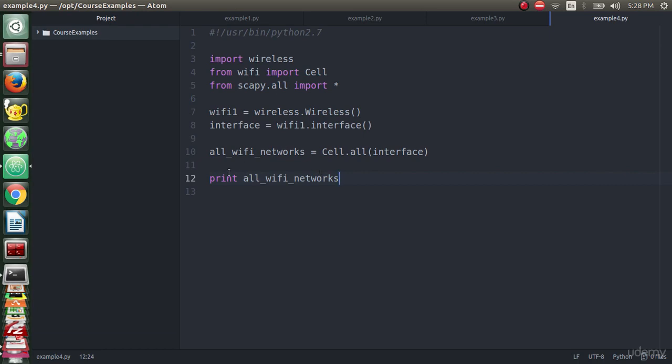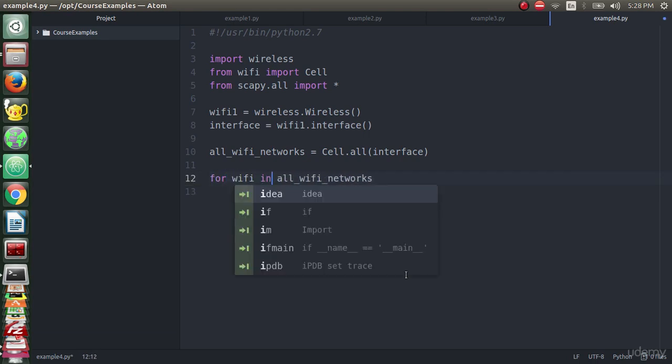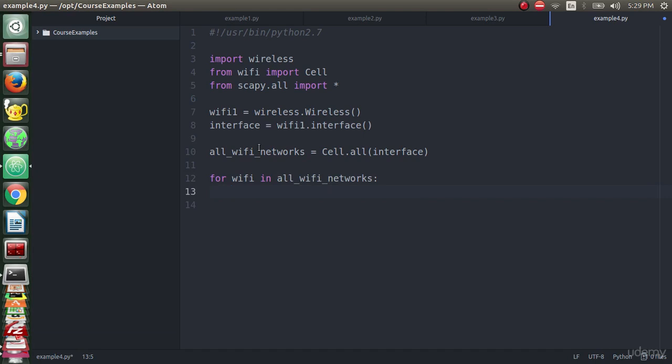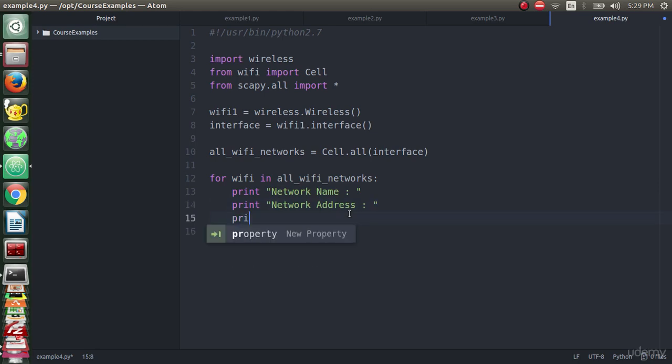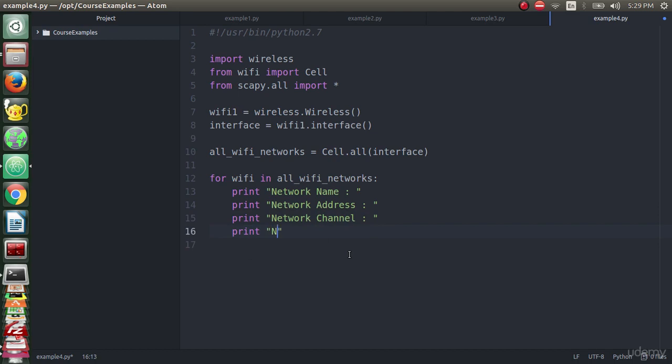We just need to make a loop: for wifi in all_wifi_networks to extract all elements. Then we will print network name, network address, network channel, and network quality.